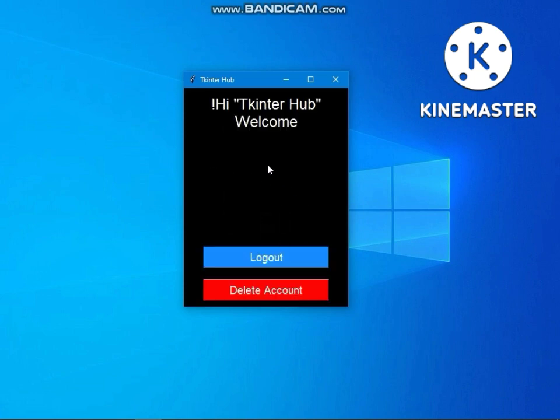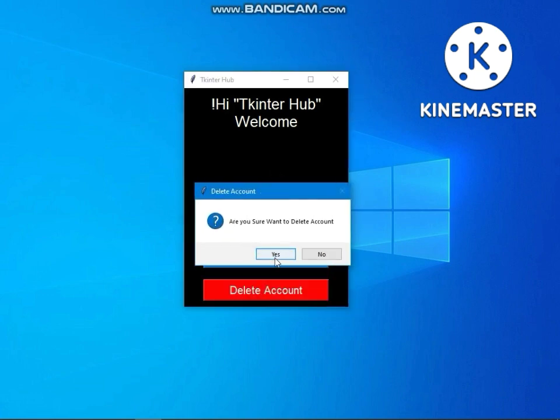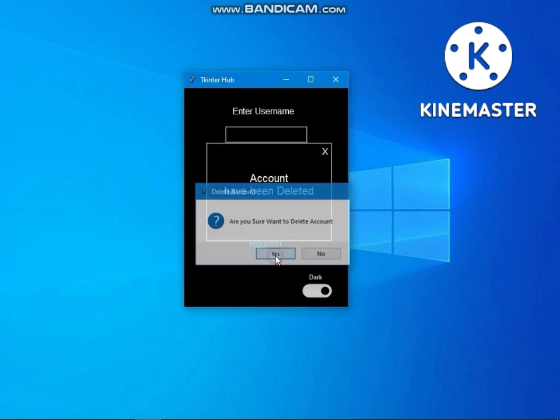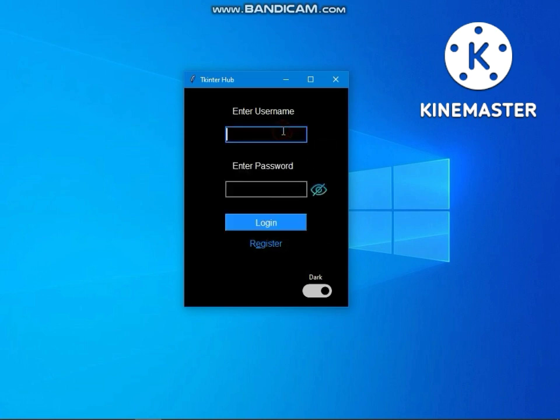Let's delete the account. Now let's try to login to the deleted account.